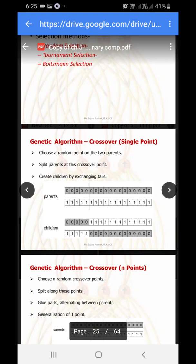For parent one, zero-zero-zero-zero on the left hand side is the head part and the remaining part becomes the tail. Similarly for parent two, one-one-one-one-one on the left hand side becomes the head and the remaining becomes the tail. In single point crossover, child one is generated with the head of parent one and the tail of parent two, and child two gets the head of parent two with the tail of parent one.